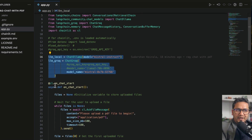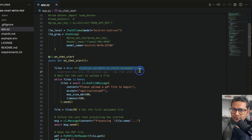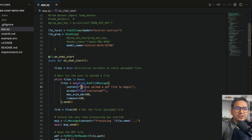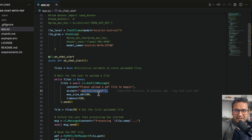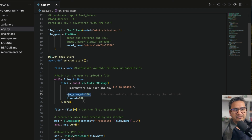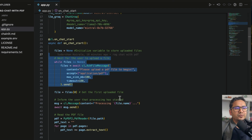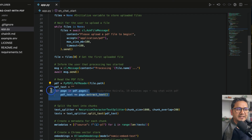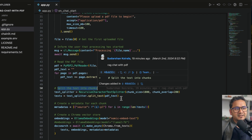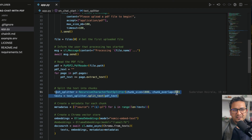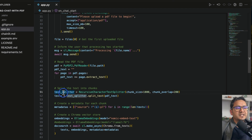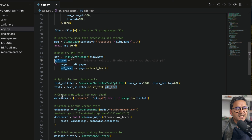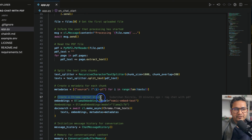In the 'on_chat_start' function — what Chainlit runs when the app starts — we initialize a variable for uploaded files. If no file is uploaded, we prompt the user to upload one. We accept only PDFs and let you configure max file size and timeout. We get the first uploaded file, print a processing message, use PyPDF2 to read and extract text, then split it into chunks with a chunk size of 1000 and configurable overlap. We create metadata from those chunks.